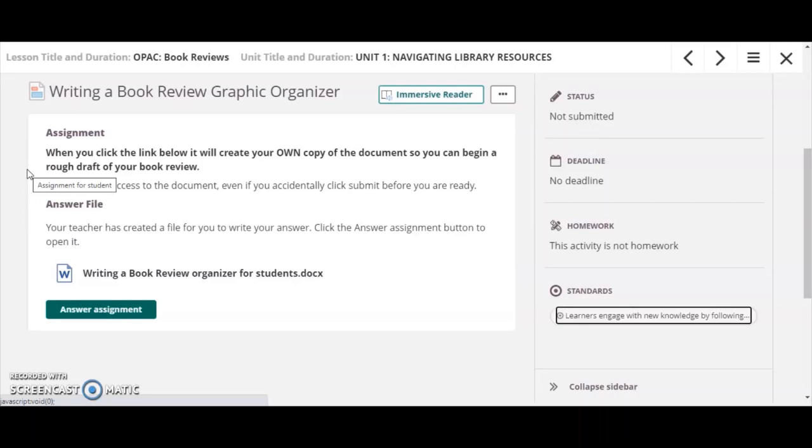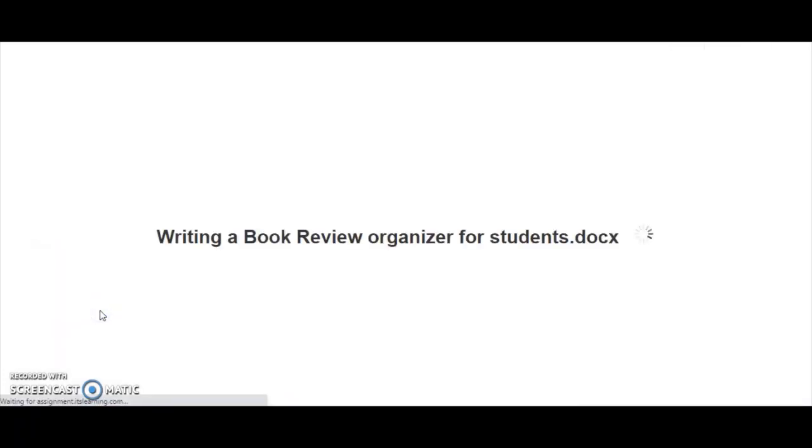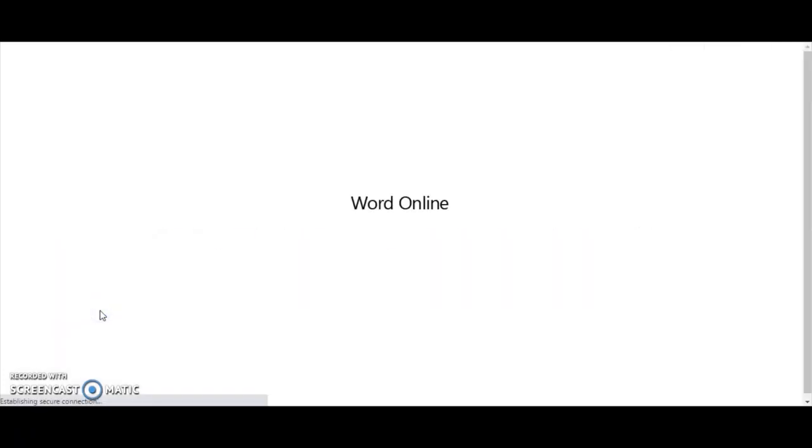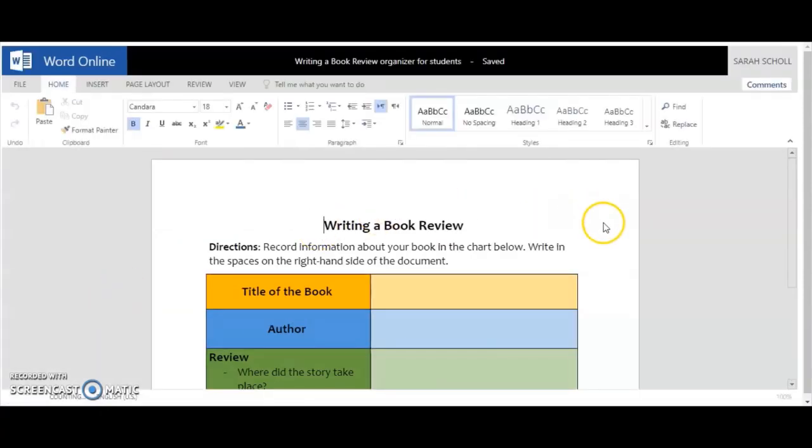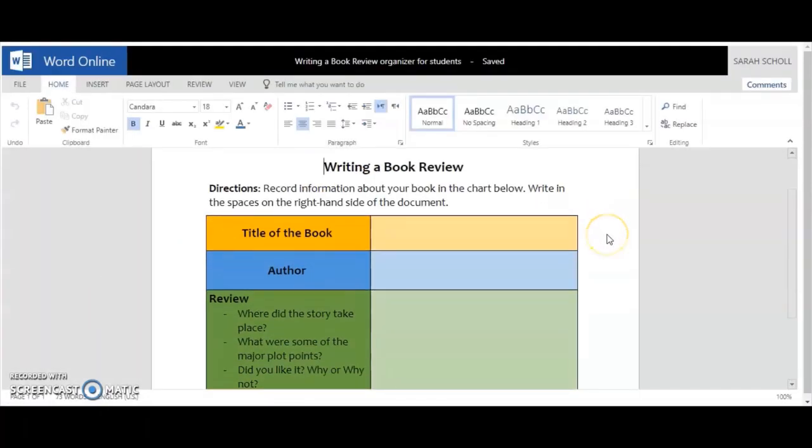That document lives in itslearning and as you work through it, it automatically saves all of your work. So down here when I click answer assignment, you're going to see that I receive my own personal copy of this graphic organizer that I need to complete.